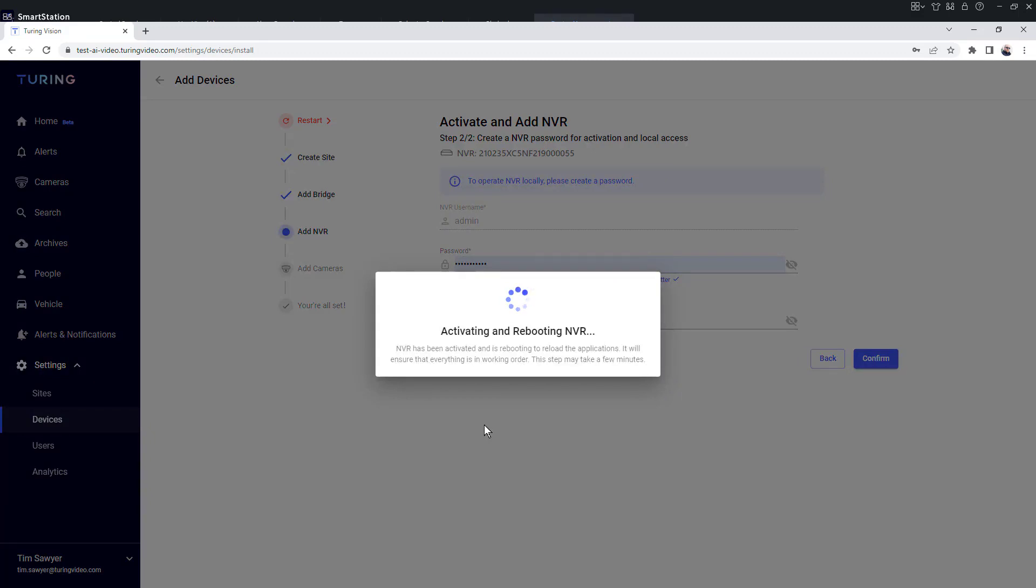You'll notice here it's activating and rebooting the NVR. It's telling me the NVR has been activated and it's rebooting to reload the applications. It will ensure that everything is in working order. This step may take a few minutes to complete.